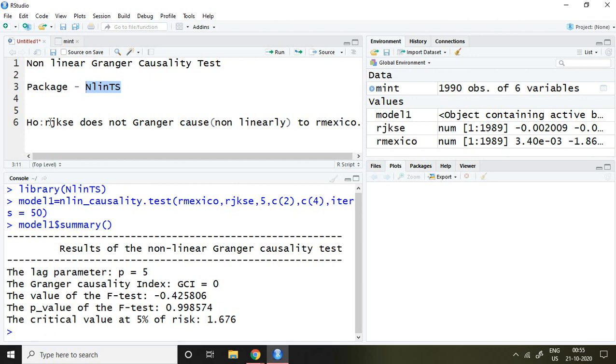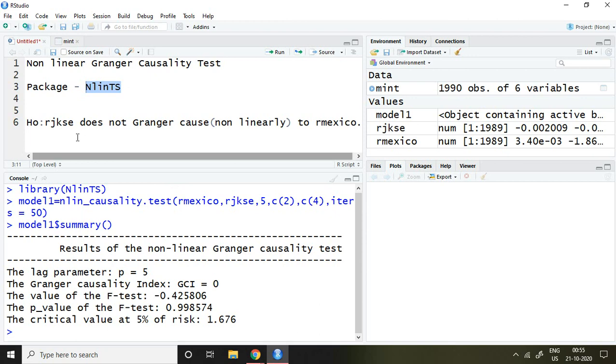The null hypothesis is: RJKAC does not Granger cause (nonlinearly) RMEXCO. This means the second series is RJKAC. That's why the second series is related to cause and the first series is related to effect. Hence, I have mentioned it in the same form of the null hypothesis.